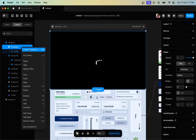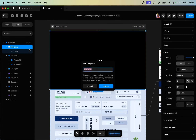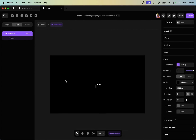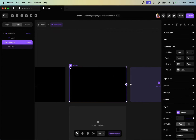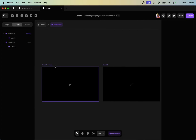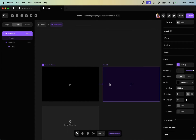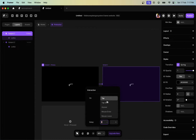Once you do that, right-click on the preloader frame and create a component. You can give it a new name and then create a new component. Next, create another variant of the same component and connect these two frames. Set this to appear and set the delay to around three or five seconds — whatever you like.